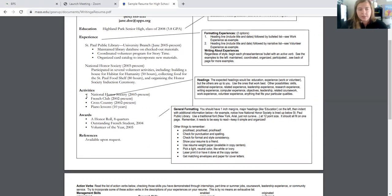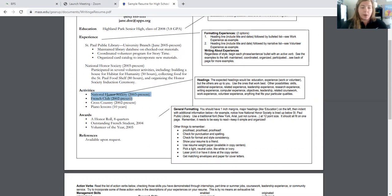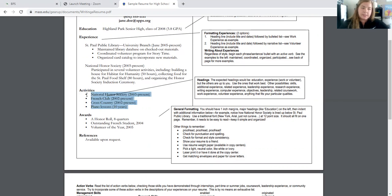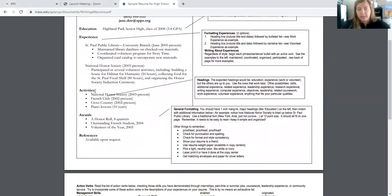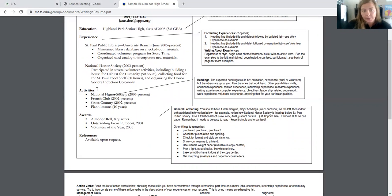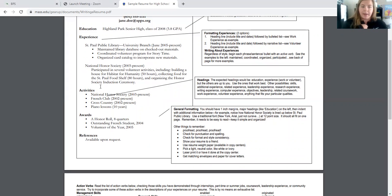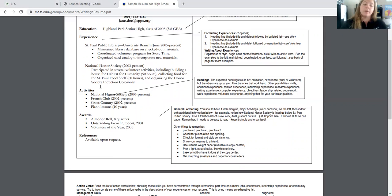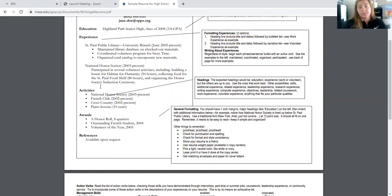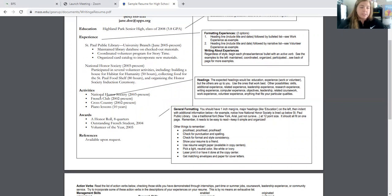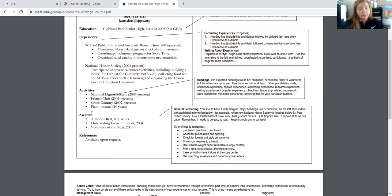So we're moving down to activities now. So these are things you were a part of in high school. And I like this example, because you are high school students. And this gives us activities category. In my resume as a professional, I don't have my high school activities on mine. But with that being what your primary experience is, this is what you're going to be using now. So National Honor Society, French Club, Cross Country, Piano Lessons. So you'll notice these are all bulleted and they give the dates. Very straightforward.